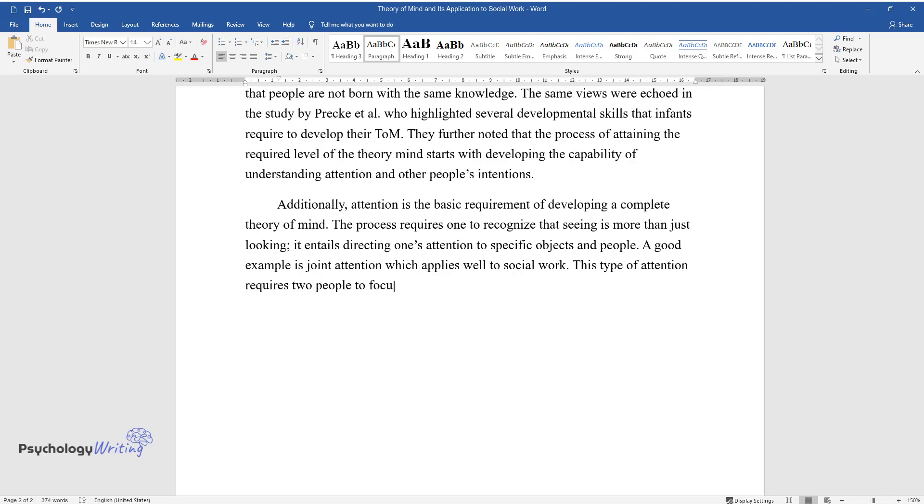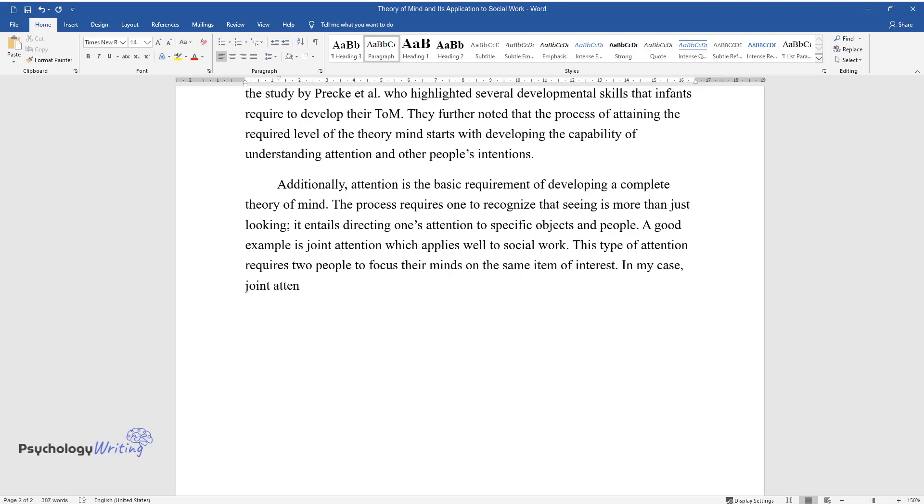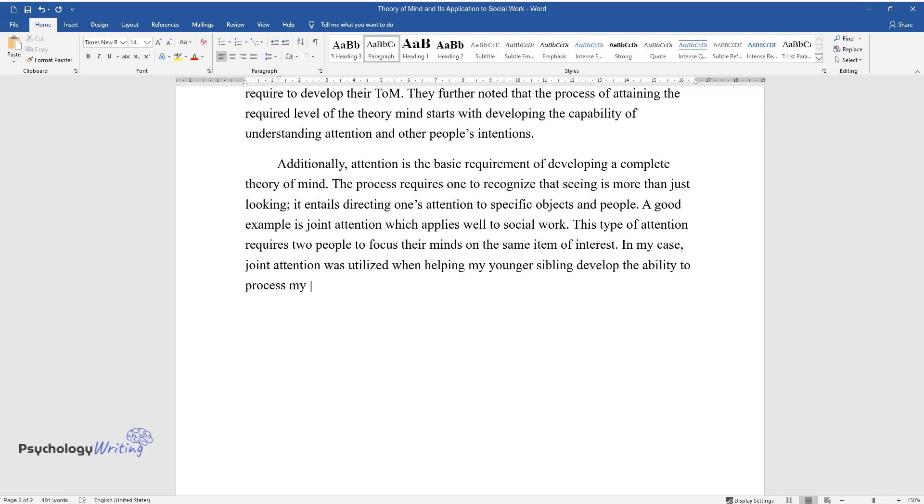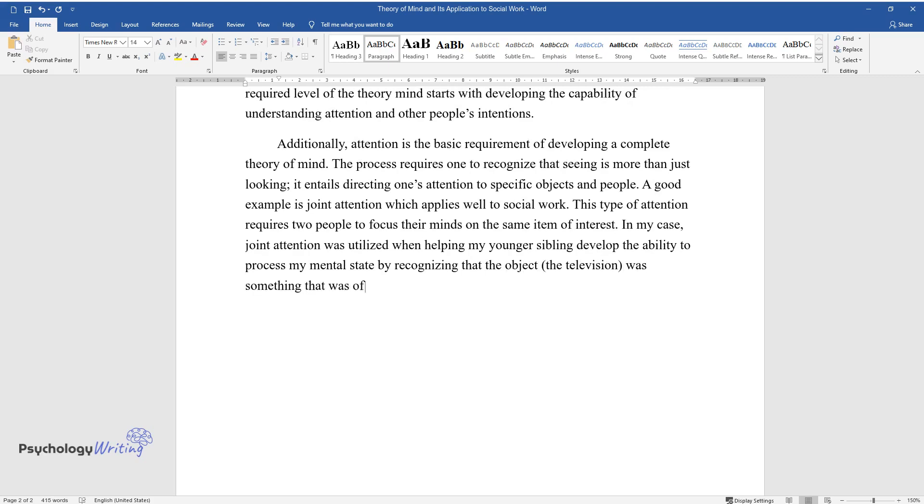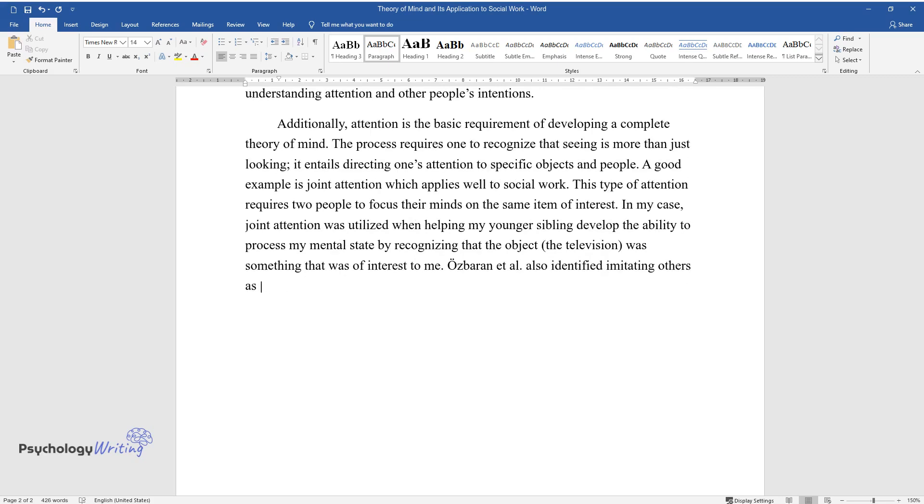two people to focus their minds on the same item of interest. In my case, joint attention was utilized when helping my younger sibling develop the ability to process my mental state by recognizing that the object, the television, was something that was of interest to me. Osborne et al. also identified imitating others as an important requirement of building